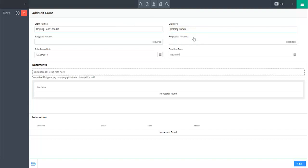Next, specify the budget and requested amounts for this grant in the budget amount and requested amount fields respectively. In the submission date field, enter the date the grant was submitted and the date it is due in the deadline date field.